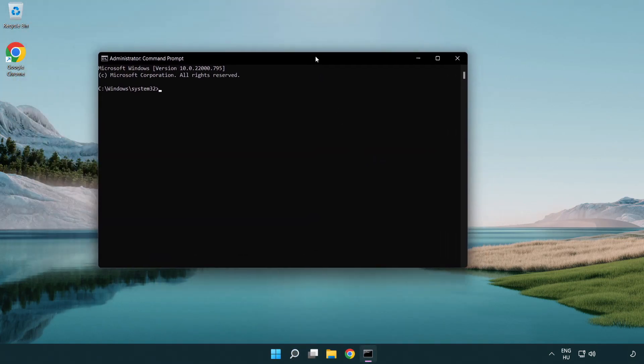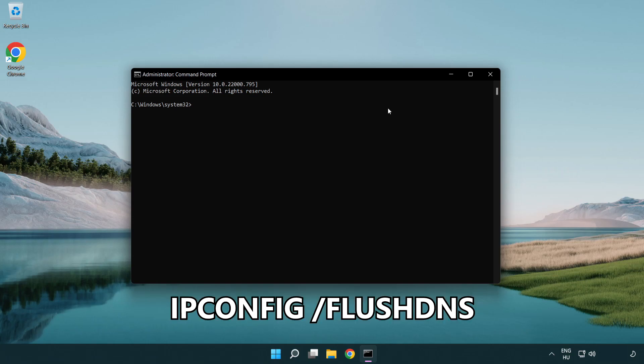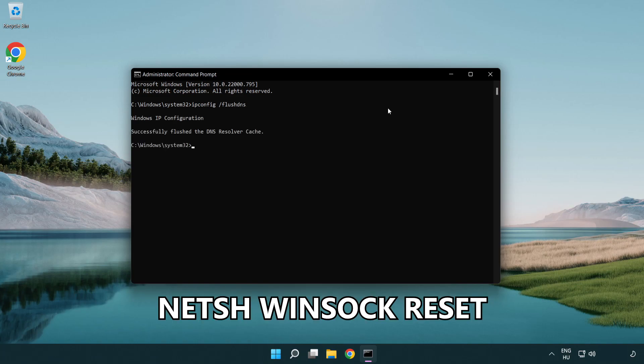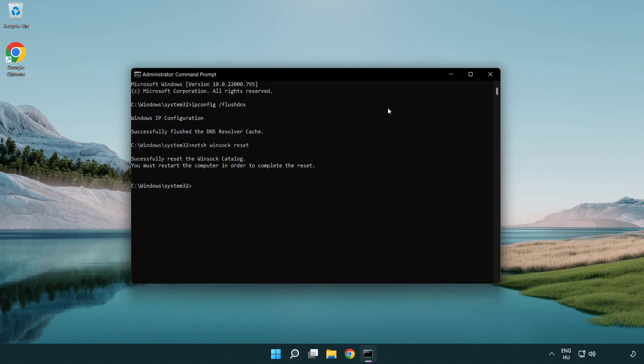Type the following mentioned commands one by one. IP config flush DNS. NetSH winsock reset. Exit.